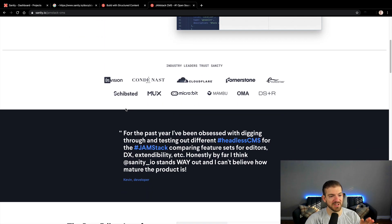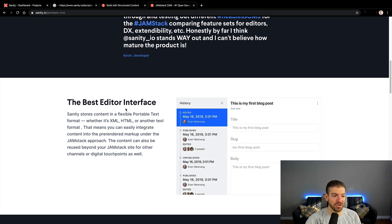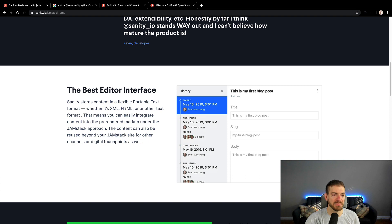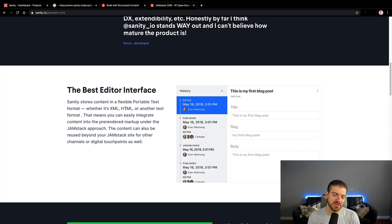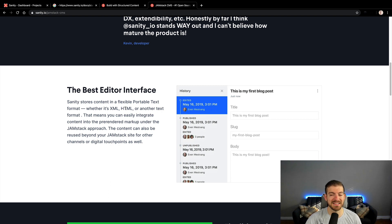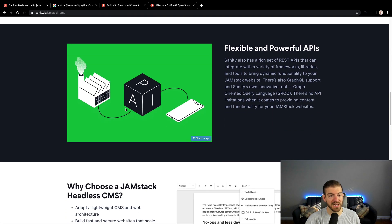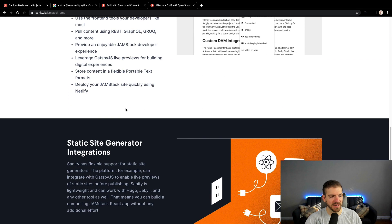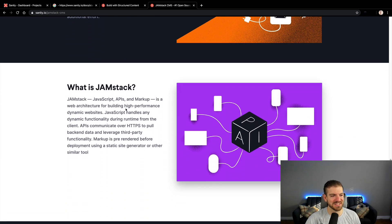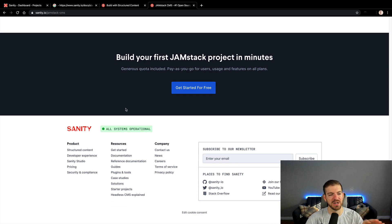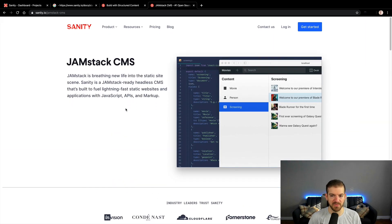I've got a page open up here for Sanity that I really liked. It targets itself as being a JAMstack CMS, breathing new life into the static site scene. It talks about some of the industry leaders that are using Sanity, it's got a great editor interface. It talks about something called portable text, which is a standard that Sanity created for storing rich text in a JSON object. You get flexible and powerful APIs, a rich set of APIs that you can work with. You get a GraphQL layer, which is really important.